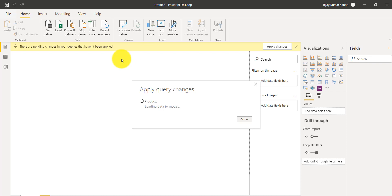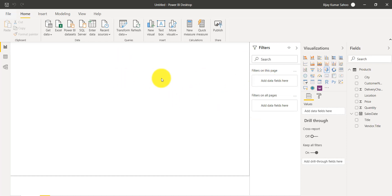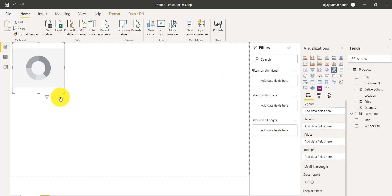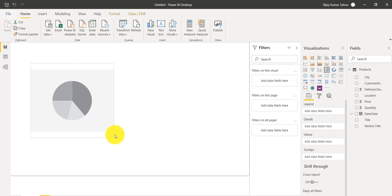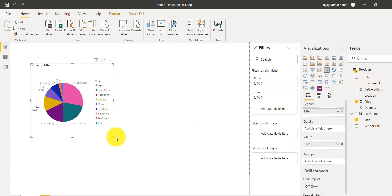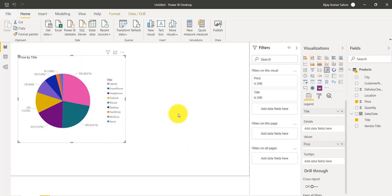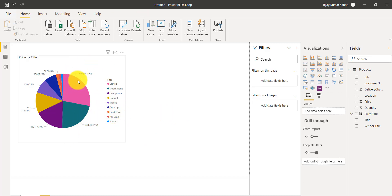Now we can add our charts. First, I will add a pie chart. I'll click on the pie chart visual. Now this is a pie chart. On this pie chart, I will add some values — for the Legend field I will put the Title column, so you can see the product titles. Then I will put Price in the Value field. So now the price is in the value field and the chart is rendering.